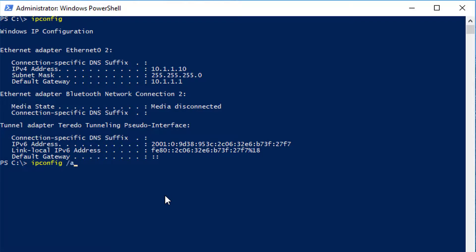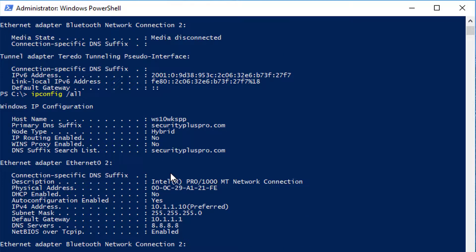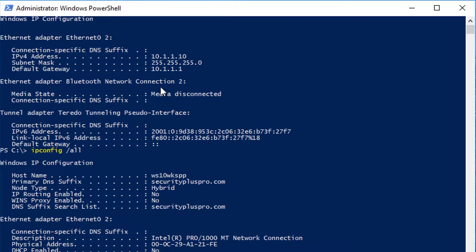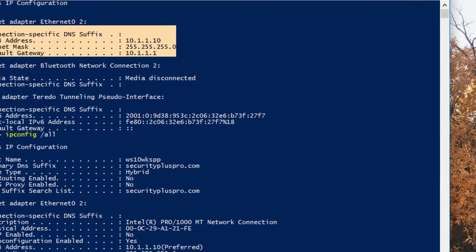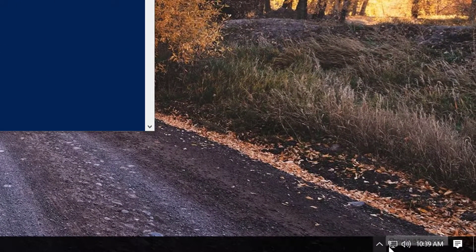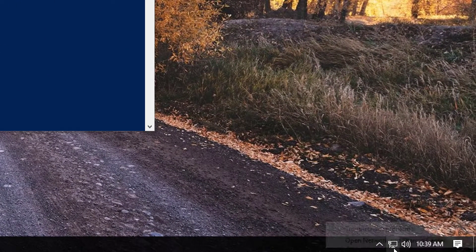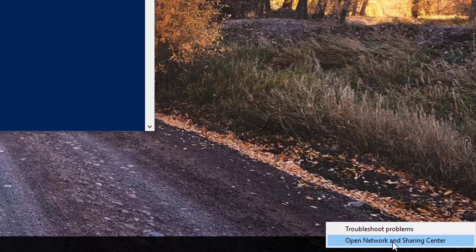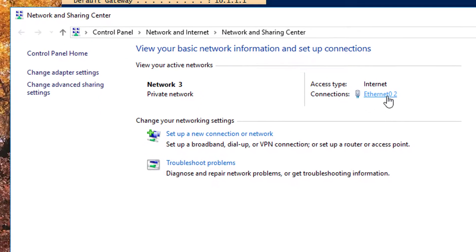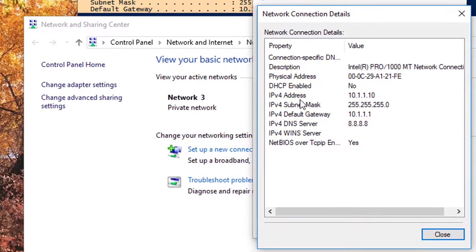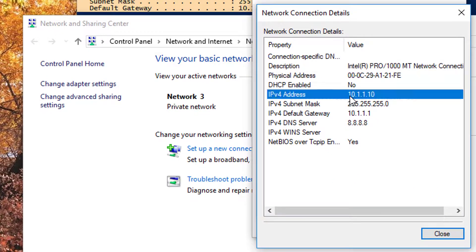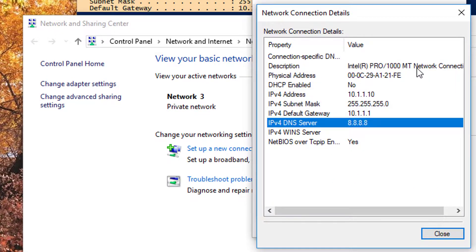if I type ipconfig space forward slash all, it's going to give me a lot more details. This information that you first saw here, these details are actually located in my network settings. So if I go down to the bottom right corner, I go to open network and sharing center, I click on the ethernet adapter, I go to details.